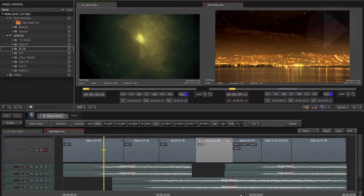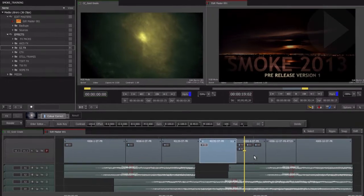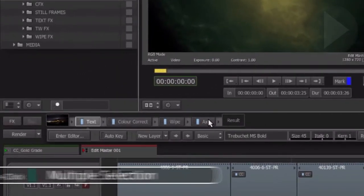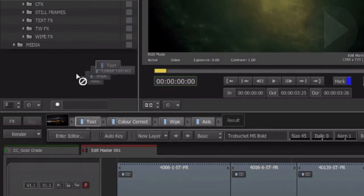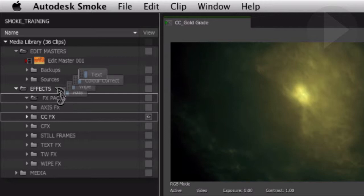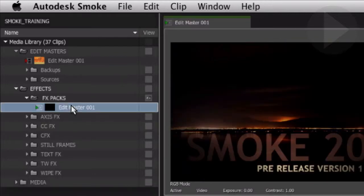Smoke also lets you save multiple effects into one item that can be stored and then later applied to other clips in your timeline. Select the first item in the effect bar, now hold down Shift and select the last item. Now that you have selected every effect process, drag any one of the selected items towards the folder in your project. As you can see, multiple effects are on the end of the Smoke cursor. Let go when you are over the desired folder, and then retitle this pack of effects into something recognizable.